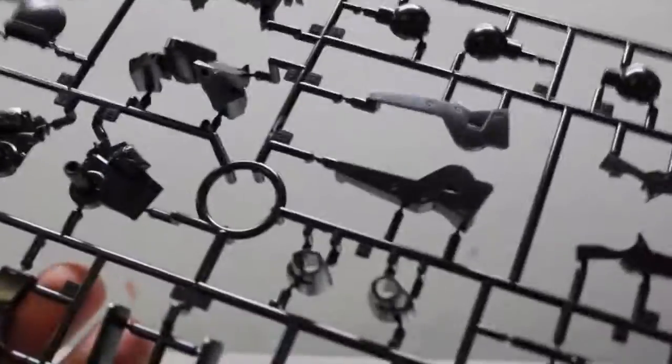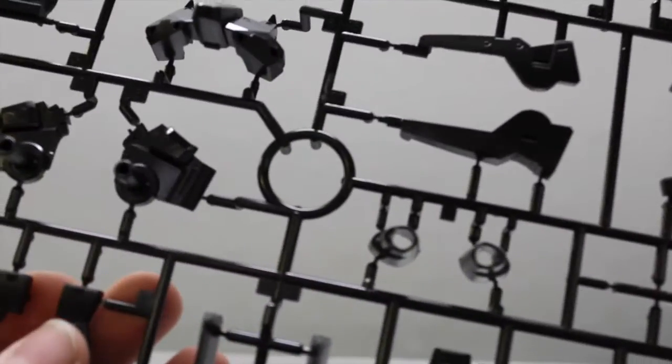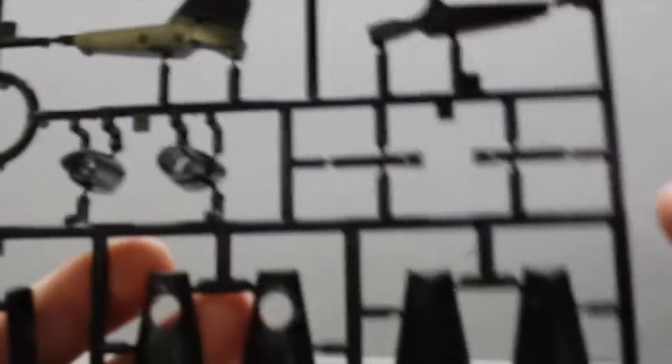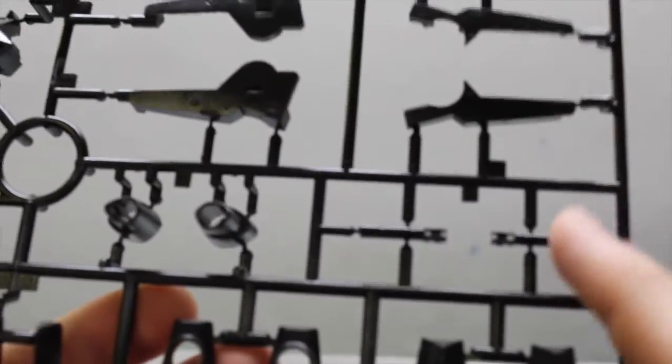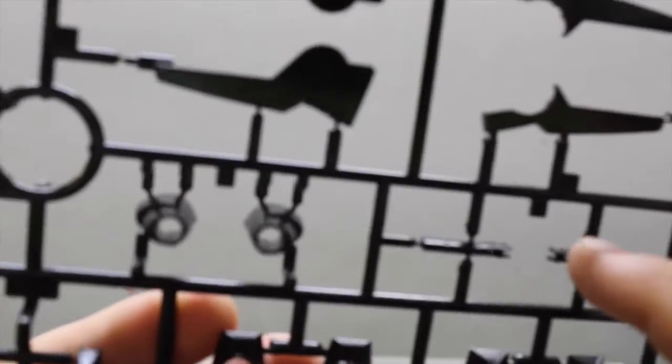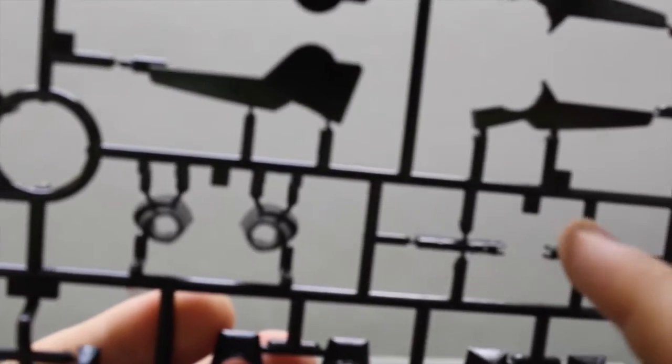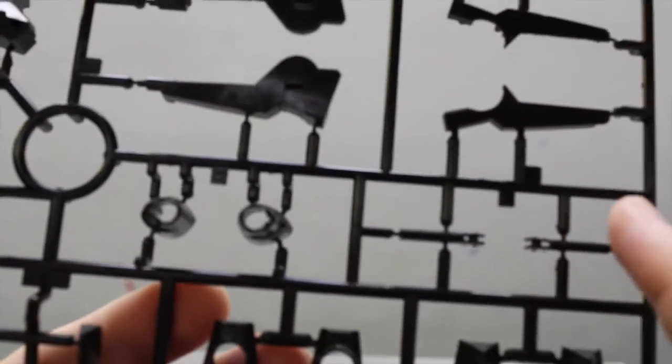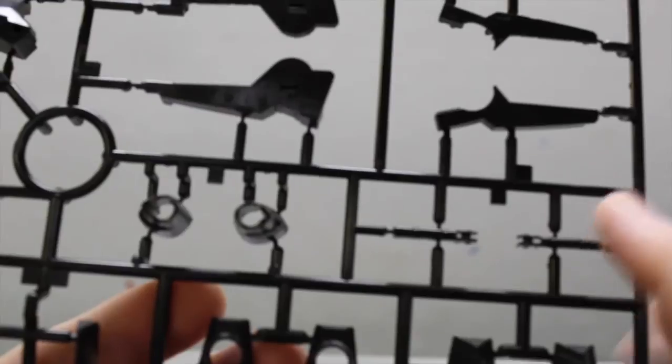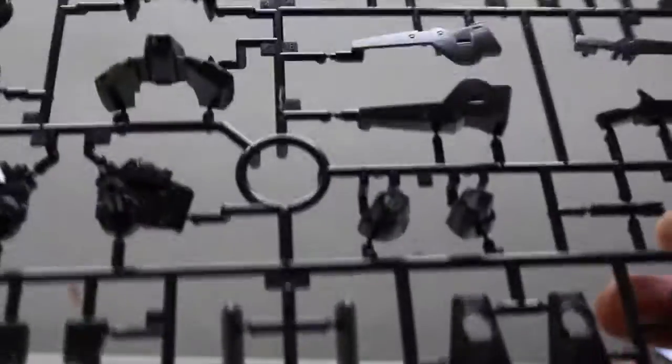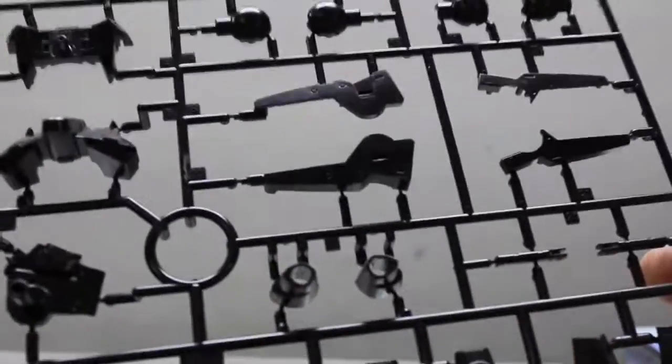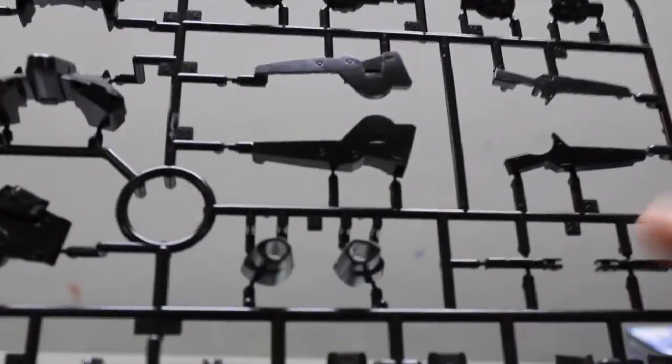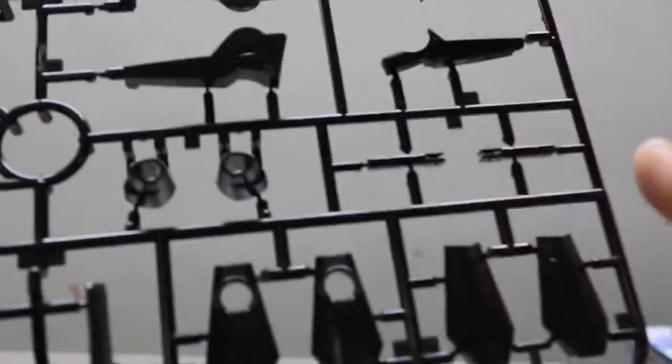Yeah, there's the beam saber hilts, but the beam saber also doubles as a sonic blade. All right, I apologize for that. My camera stopped recording. I don't know where it stopped. I just know I was focusing on this part right here.